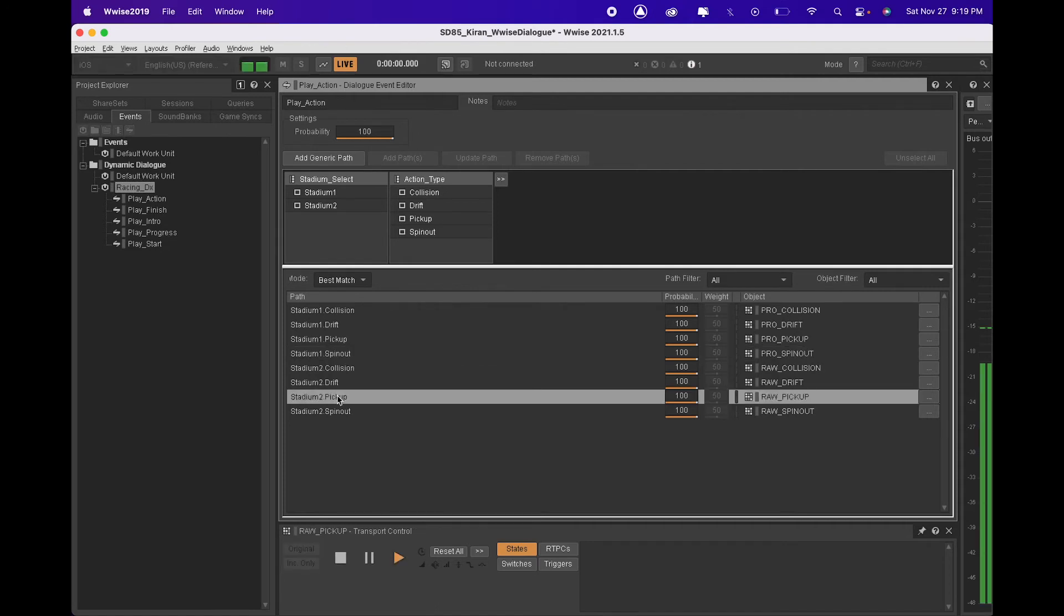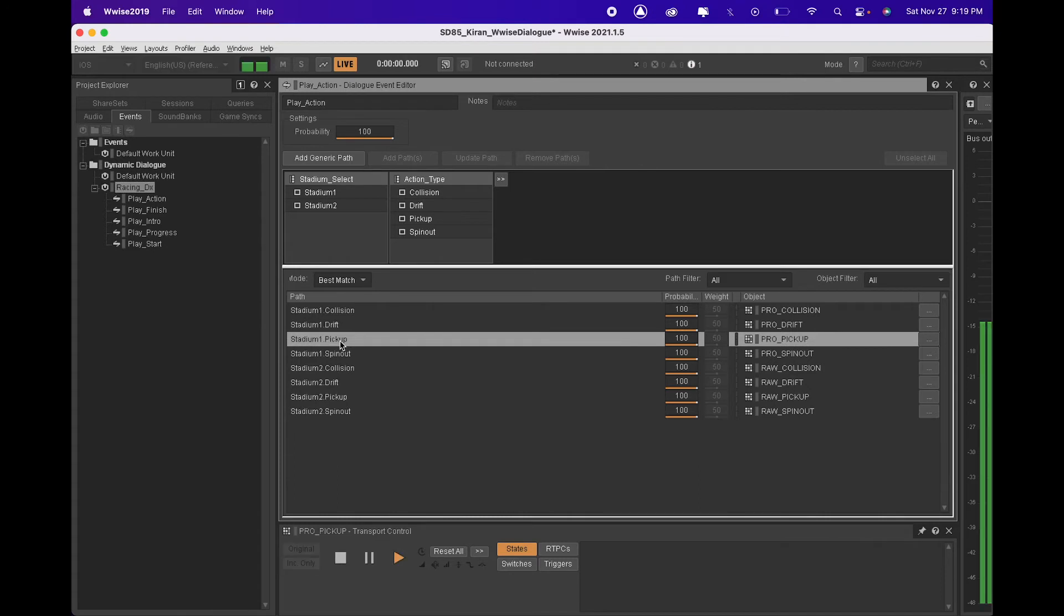Pick up the power. Ooh, a power up. This might get interesting.